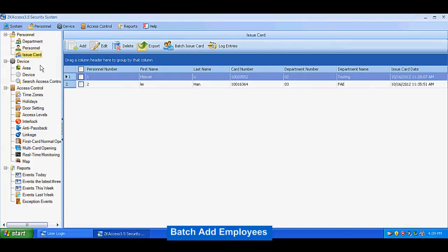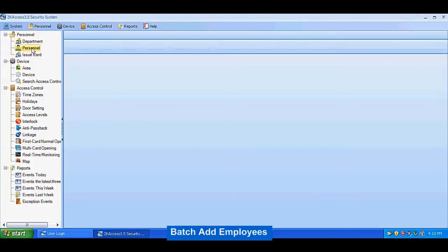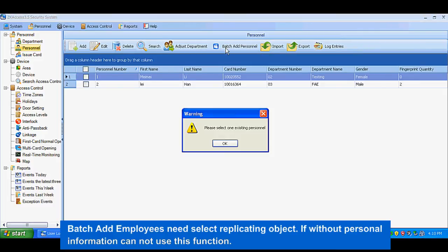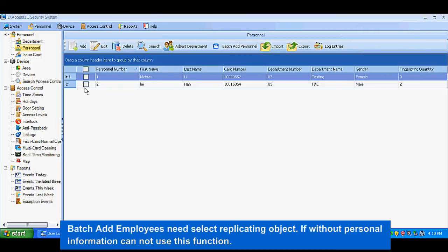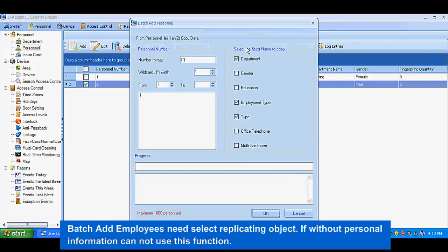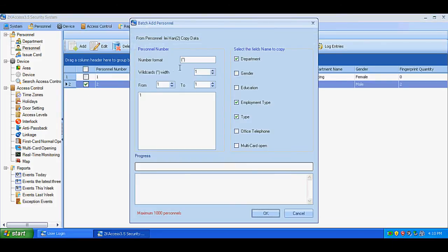For batch employee enrollment, you need to select a replicating object. If there is no personal information, you cannot use this function.